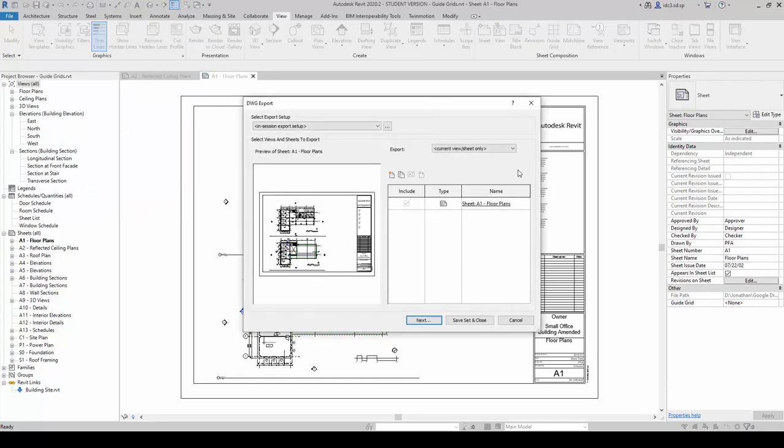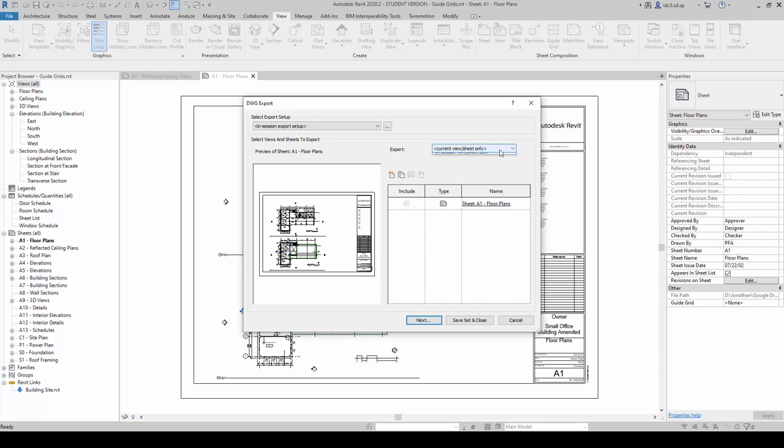Inside here, what we're going to do is, we are going to choose from Current View or Sheets only. This will only allow us to export only one. But, if we want to export the entire document out, we would use the second option here, InSession View slash Sheet Set.